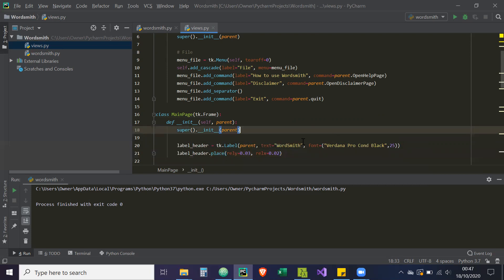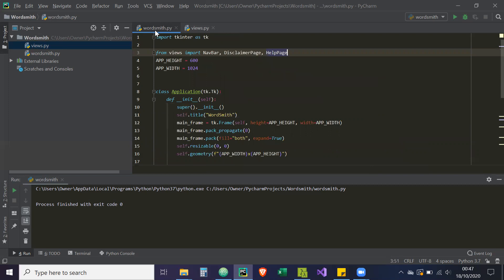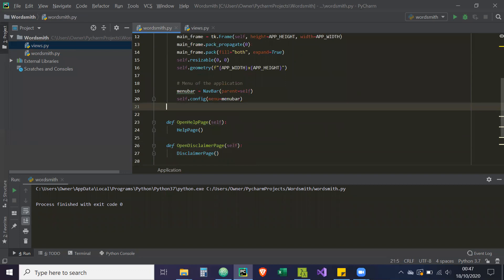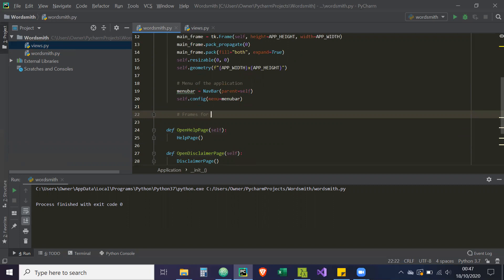So now what we need to do is tie this main page to our application. Our main page is created, and then we go to wordsmith.py and import it — from views import the views and MainPage. Now the general idea is we're going to put the frames into a dictionary, and then we're going to call a method called tk.raise. That would bring the frame to the forefront so the user can see it, and effectively they've switched between frames. But what's really happened is the frames are just stacked on top of one another.